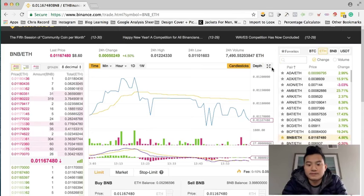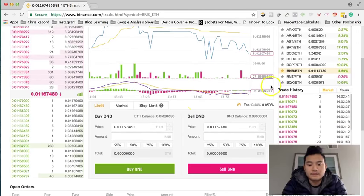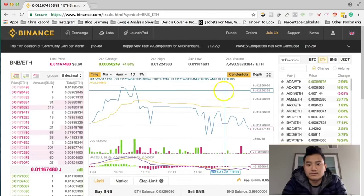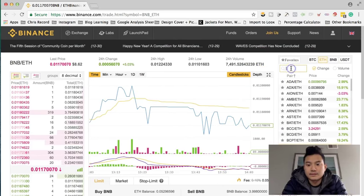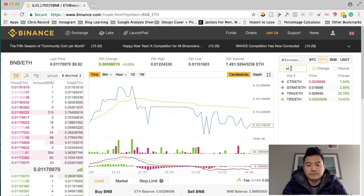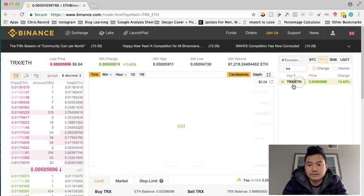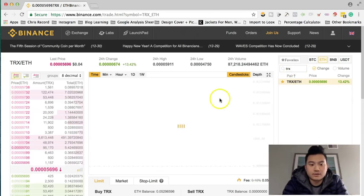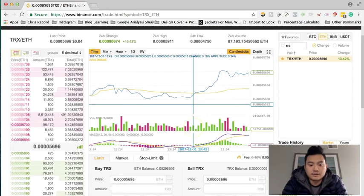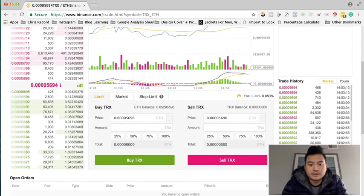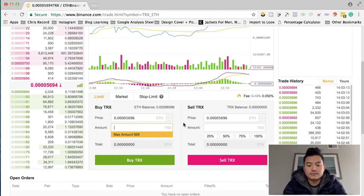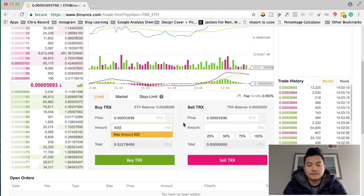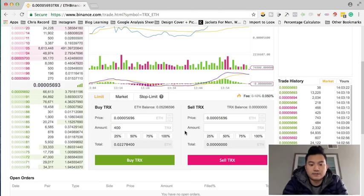Depending on what you want to buy, I'm going to buy Tron. So this is how you're going to buy. I'm going to buy 400 shares of Tron.